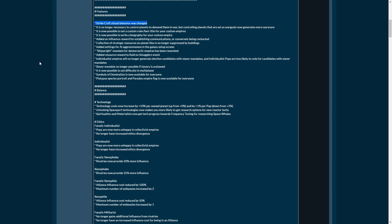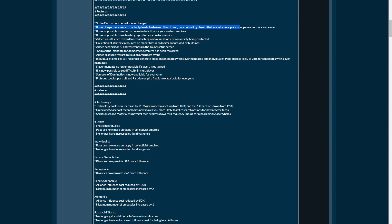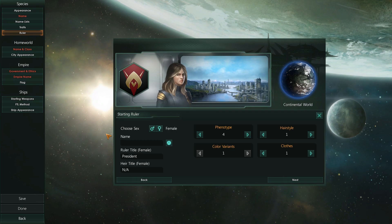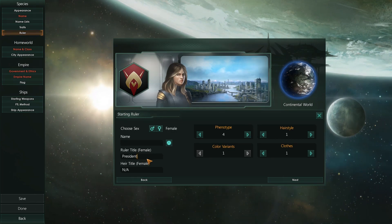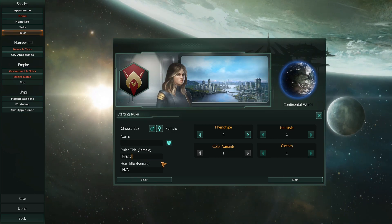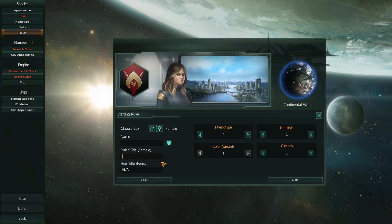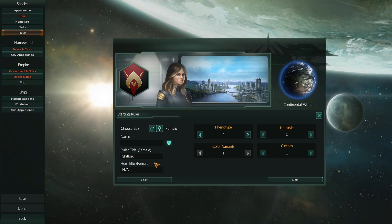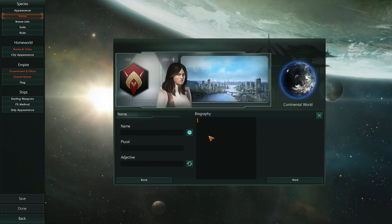It's no longer necessary to control planets to demand them in war, but controlling planets that are set as war goals now generates more war score. That's great, especially for attacking smaller empires, just going for shock and awe, going straight for their core worlds, attacking them and getting maximum war score to force a peace or surrender. That's great.